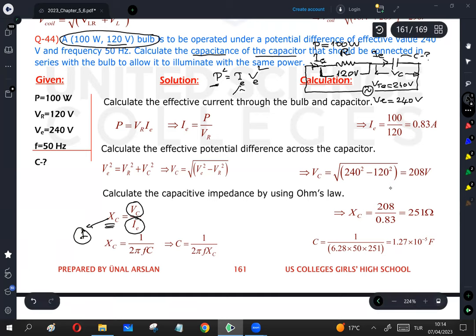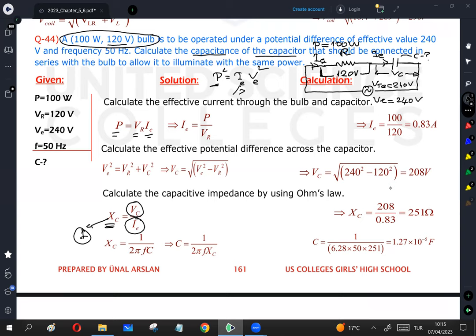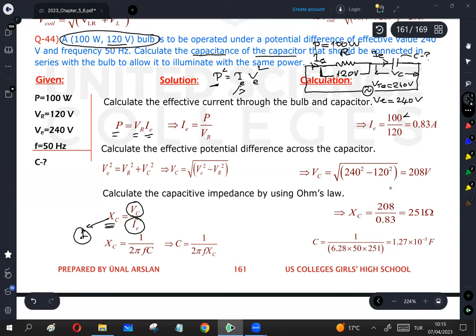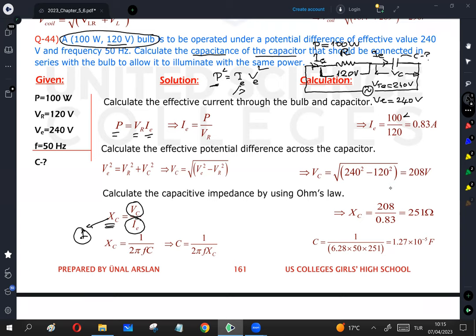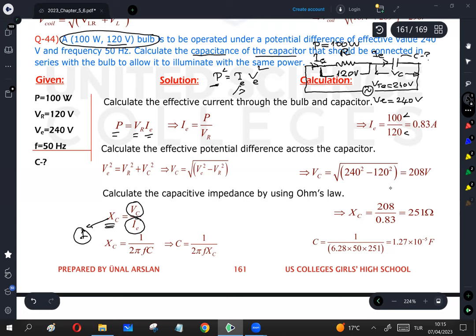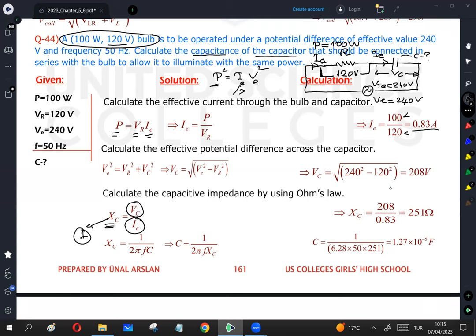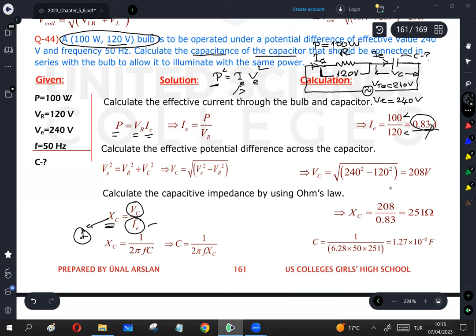Power equals the effective potential difference across the bulb multiplied by the electric current. Rearranging: I = P / Vr. Power is 100 watts and the potential difference across the bulb is 120 volts, so dividing gives the electric current of the circuit. This current is also the same as the current through the capacitor, so I will use this value in the equation to calculate Xc.